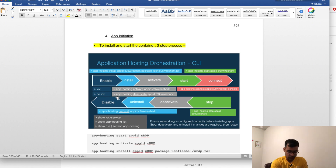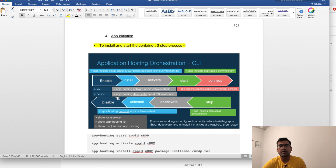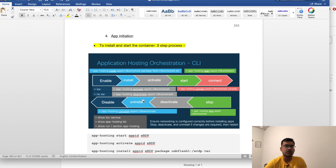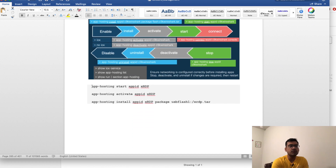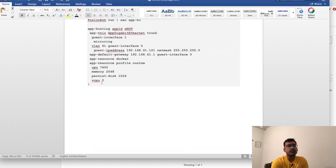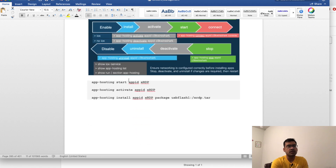Pay attention here — this is very important. There is a series of steps you must follow to start and initiate the container, and you follow the same pattern in reverse order to destroy it. First you enable, then install, then activate, then start, and eventually you can connect to the Docker container. To stop or destroy, you do the same in reverse: stop, deactivate, and finally uninstall. Once you have the network and app hosting config done, you simply say 'app hosting start' with your app ID and you can monitor this using 'show app hosting list'.